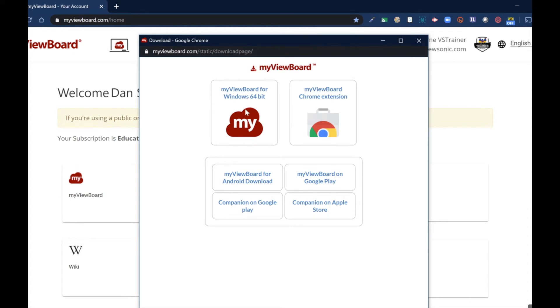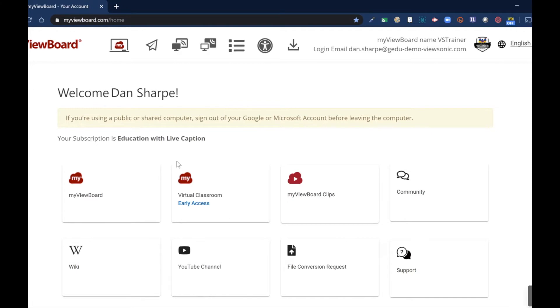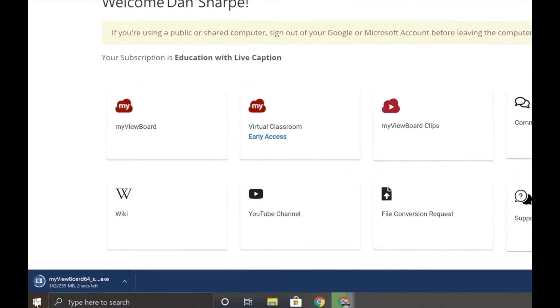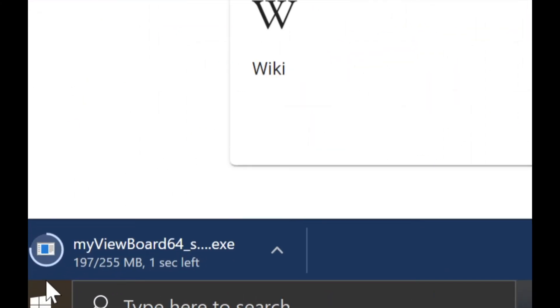Choose myViewBoard for Windows 64-bit. Depending on your browser, it might download differently, but we can see the exe downloading here in Google Chrome.